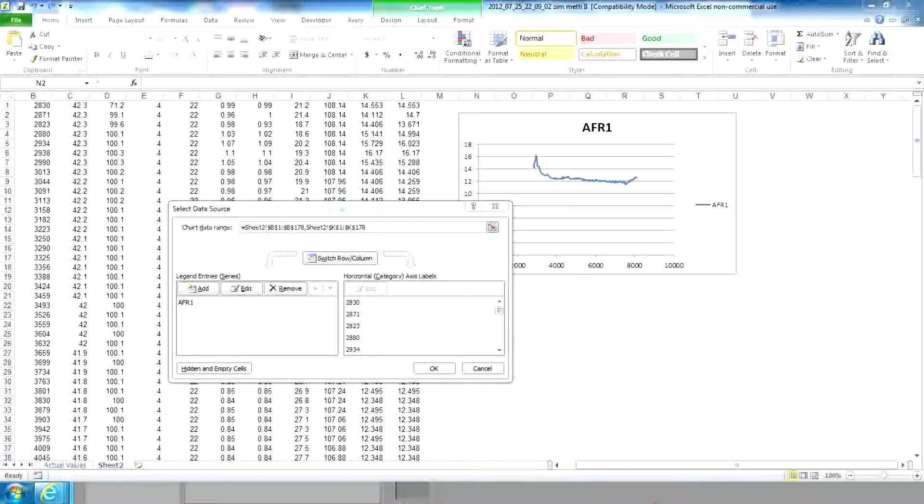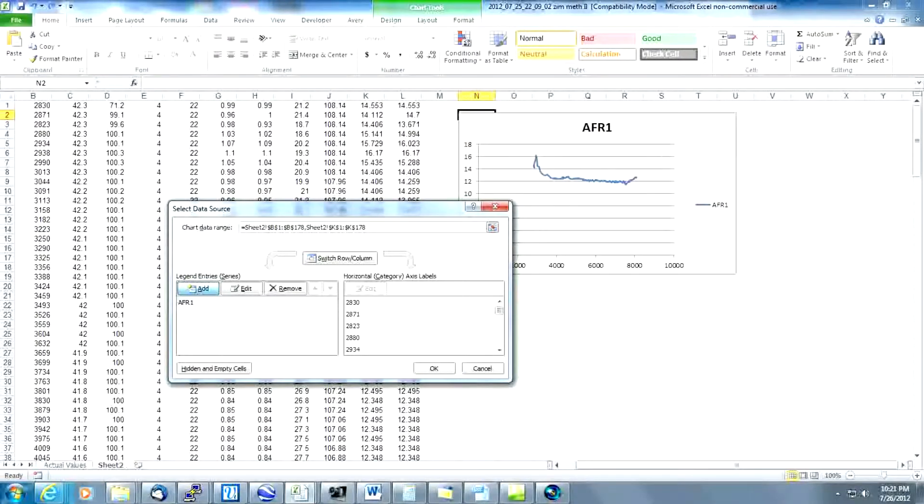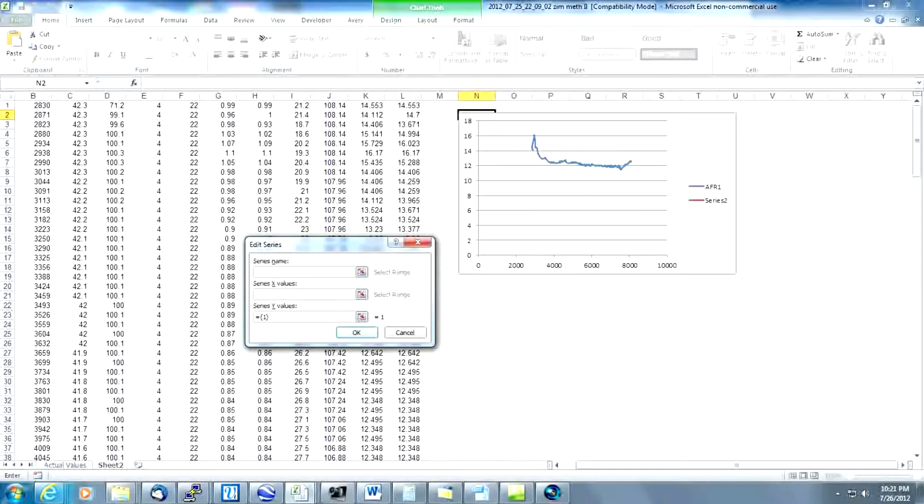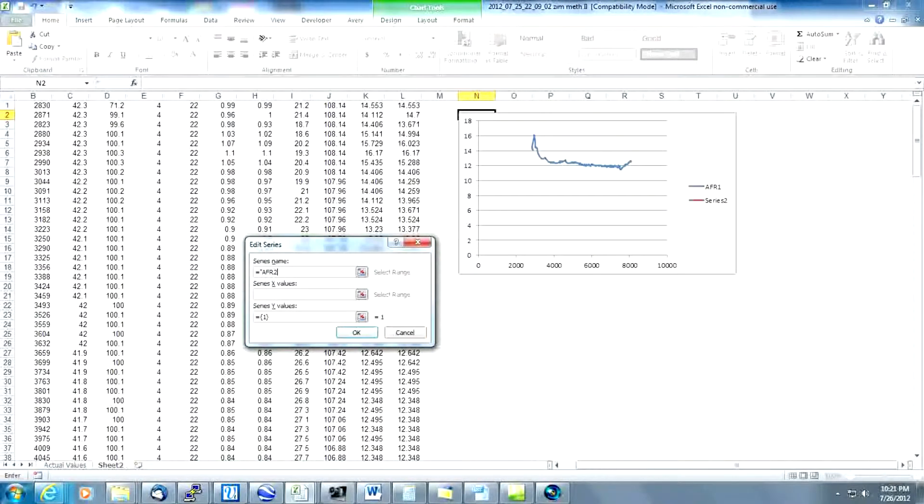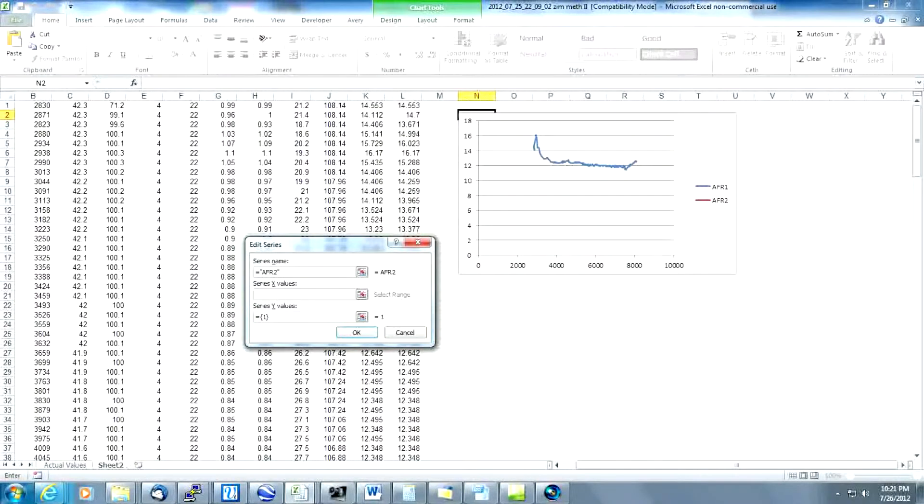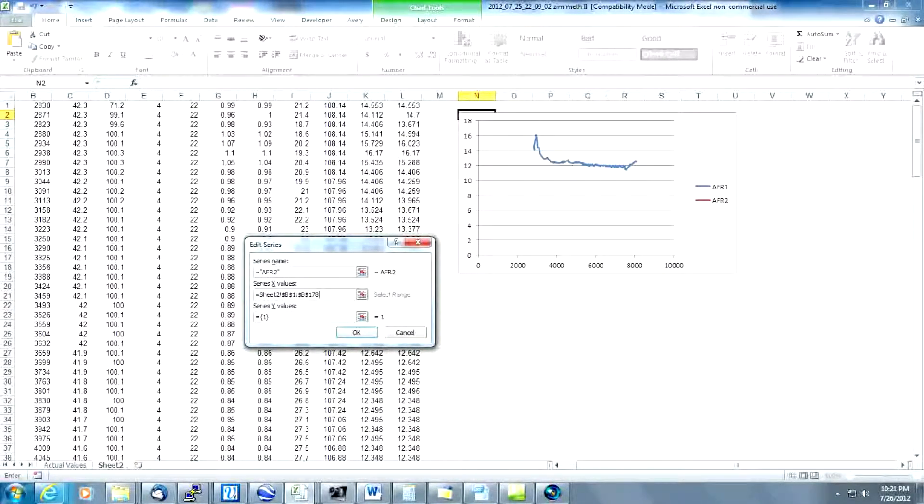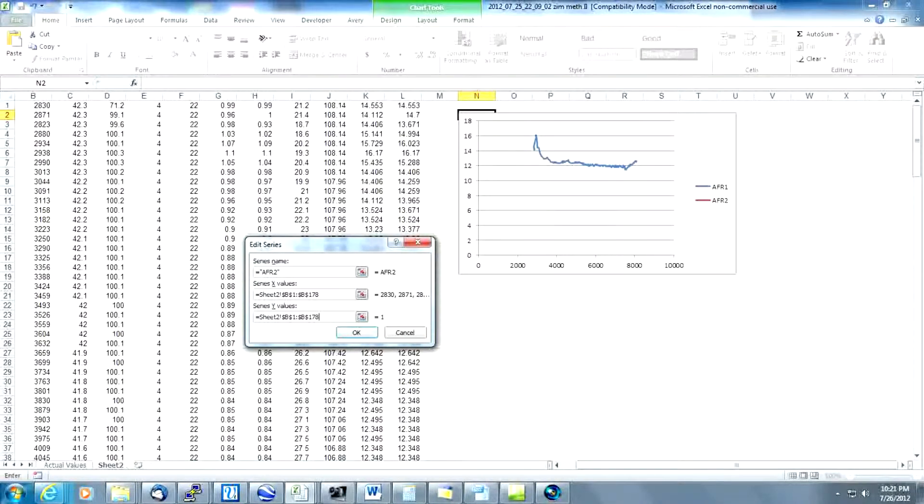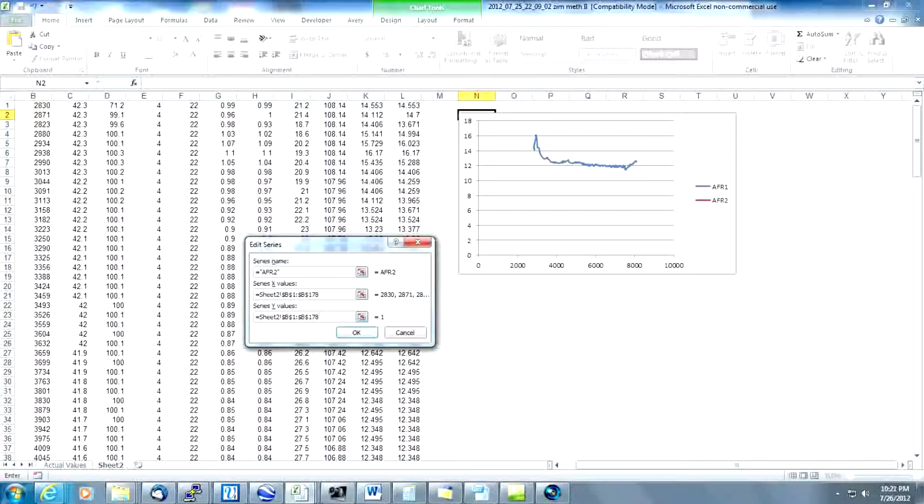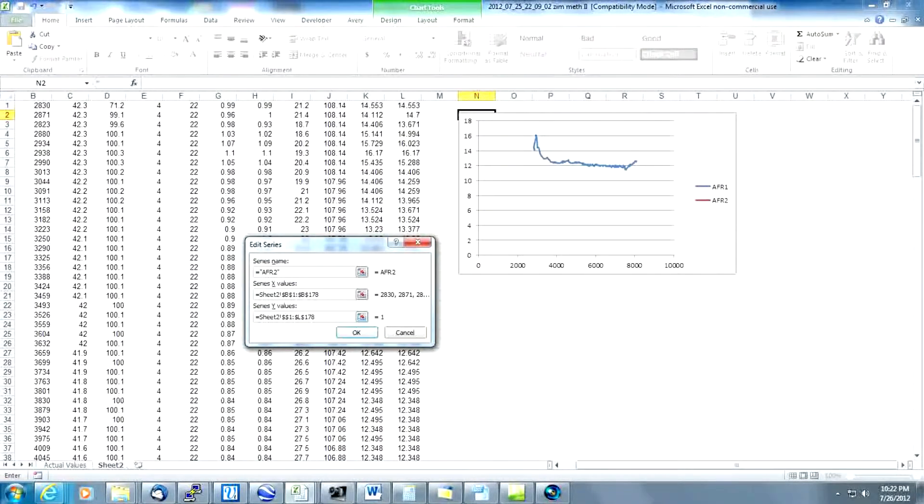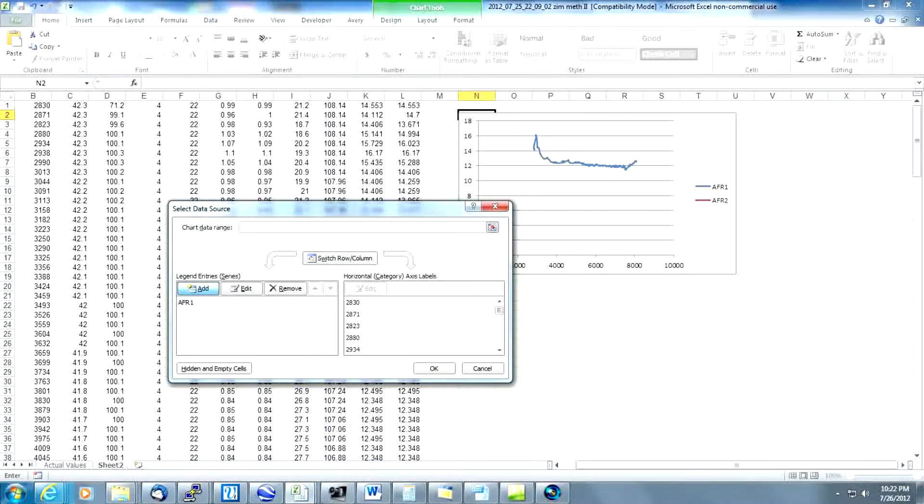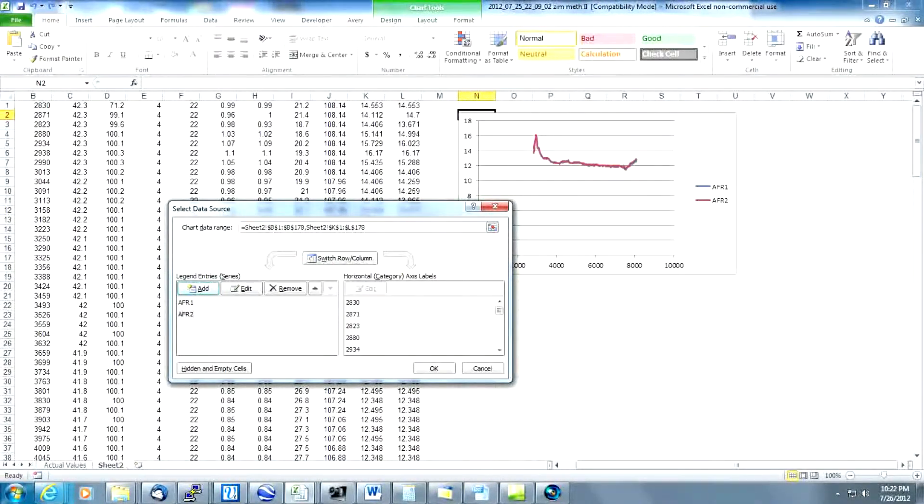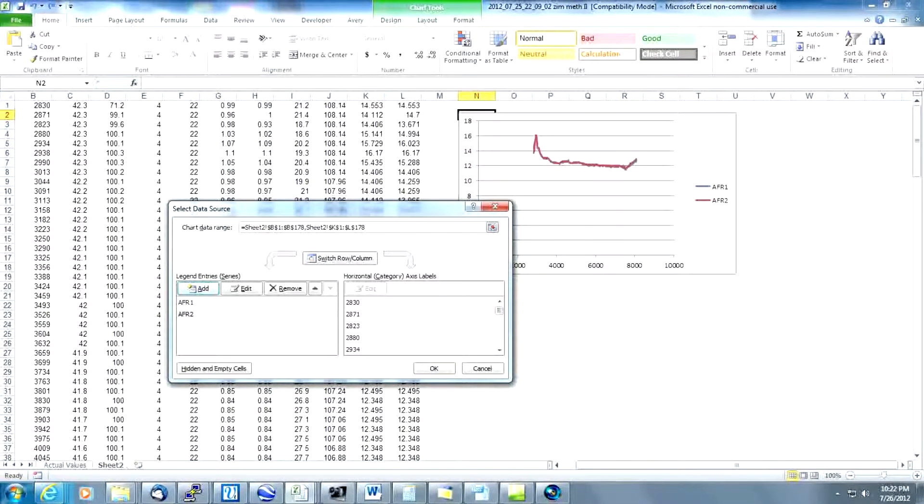Next we're going to get AFR bank2. We repeat this process by clicking add and the dialog box shows up on the screen. We're going to type AFR2 in quotes. We're going to paste our range that we copied earlier down into the X value. We're going to paste it again in the Y value but this time we're going to change to column L as our AFR data for bank2. Hit enter and the AFR data now is on the graph for banks 1 and bank 2.